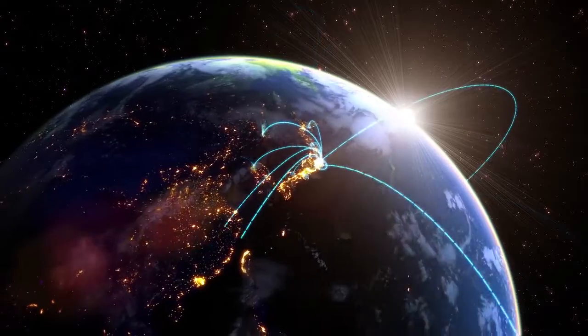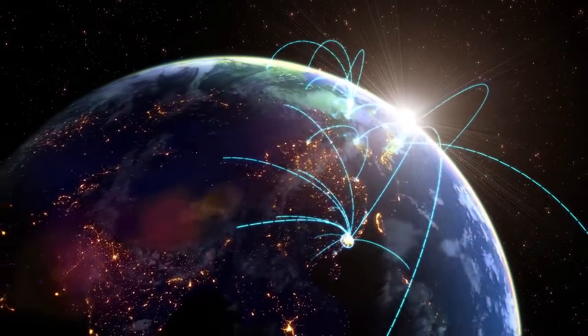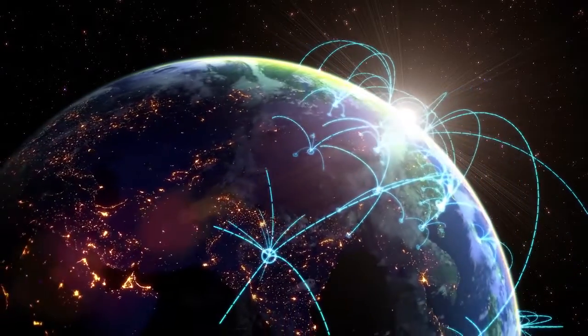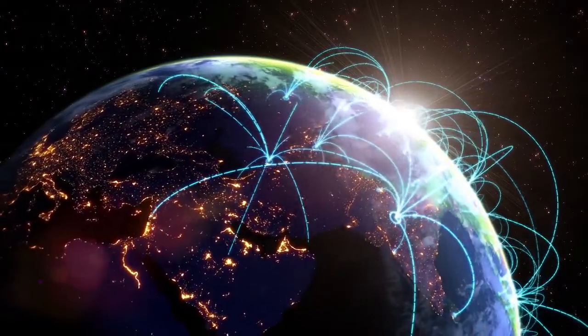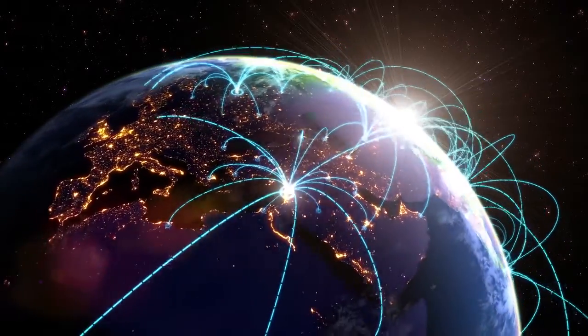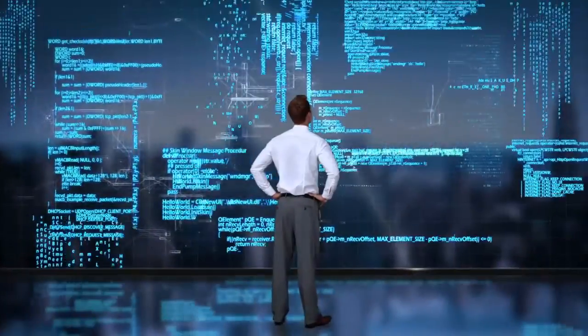Digitalization is changing our lives and also the way in which things are produced in the industry. Through networking, the most diverse systems exchange information in fractions of a second.